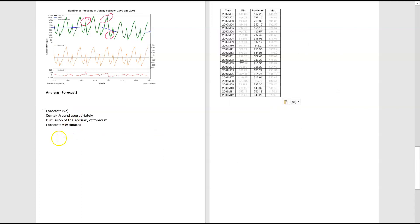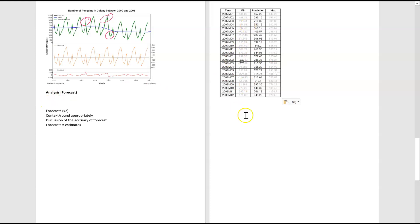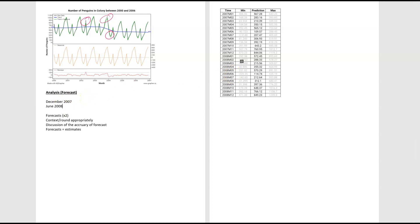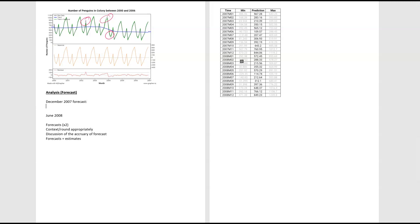First thing we need to do is we should probably be looking to copy and paste our table down. And in that table, you should be looking to make two predictions and you're basically picking the dates at random. So I'm going to pick December 2007 and then maybe I'll pick June 2008. So these are the forecasts that I want to make. So let's start off with the first one. So I've given it a heading.